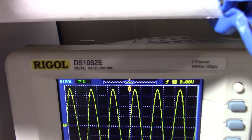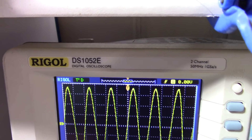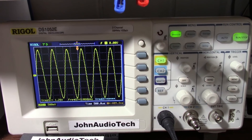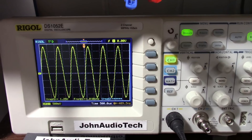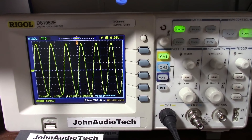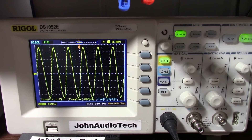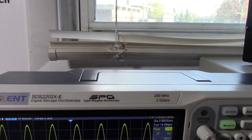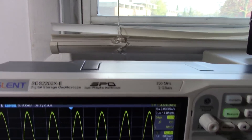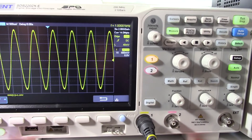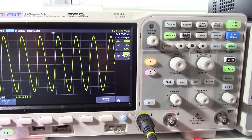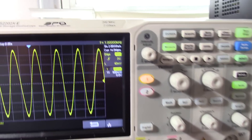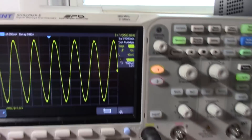Here I have my Rigol DS1052E. I got this about 6 years ago. It's actually been on the market for quite a while — I think it first came out in 2007, so it is quite dated, though it still might be in production. Up here is a much newer scope, the Siglent SDS2202X-E. These new scopes have a lot of features; this one is a 200 MHz version.